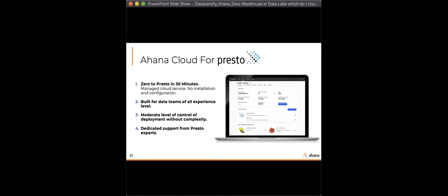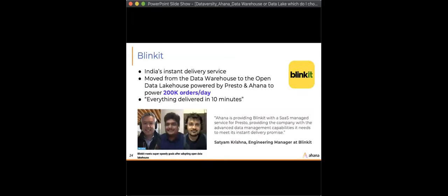At Ahana, we want to create the easiest managed service for Presto — enabling SQL compute on top of your data lake, reporting and dashboarding, lake house applications, and supporting data teams of all sizes. It's free to get started, just pay as you go. It's all in the AWS Marketplace — an easy way to get started with Presto on your data lake or data lake house as you begin your journey.